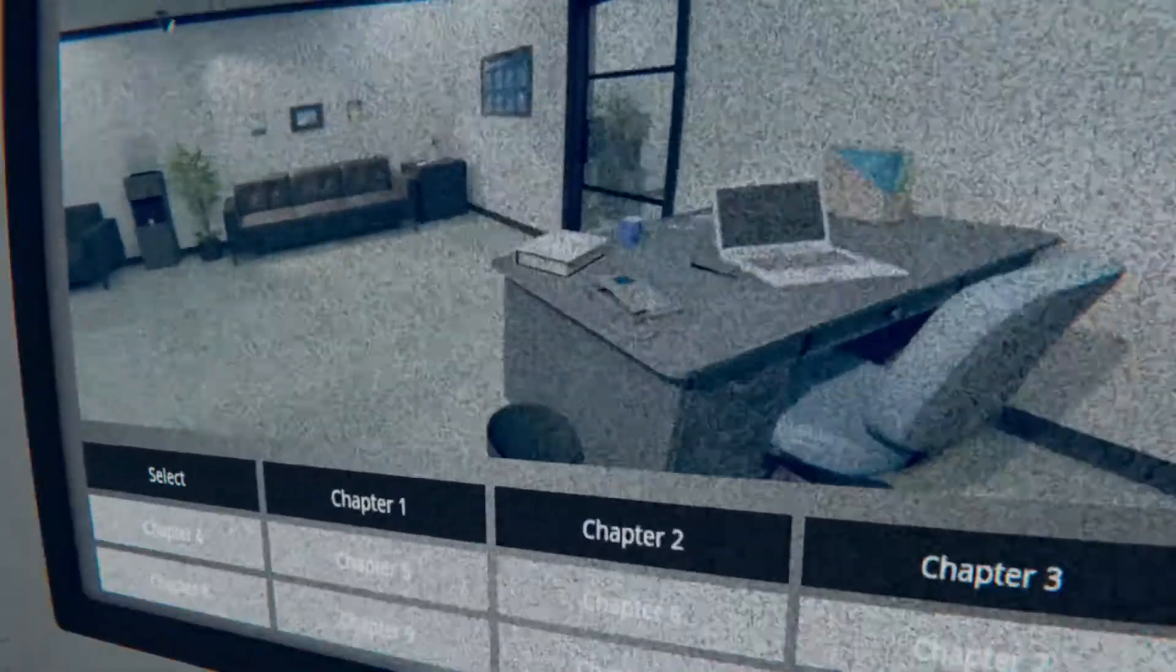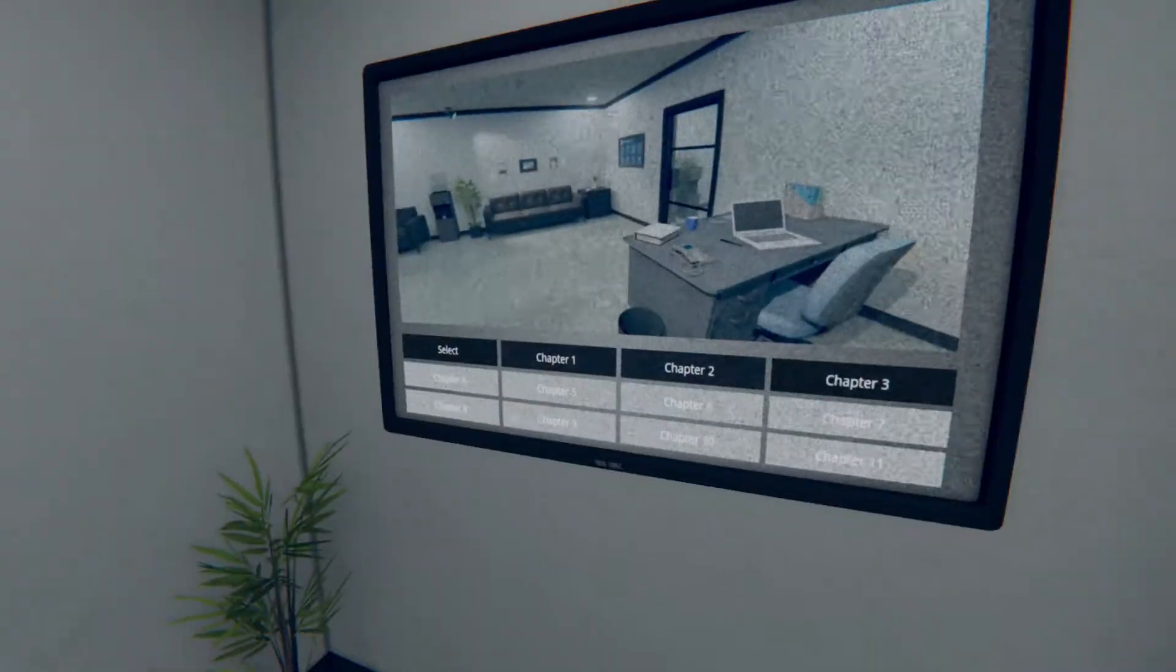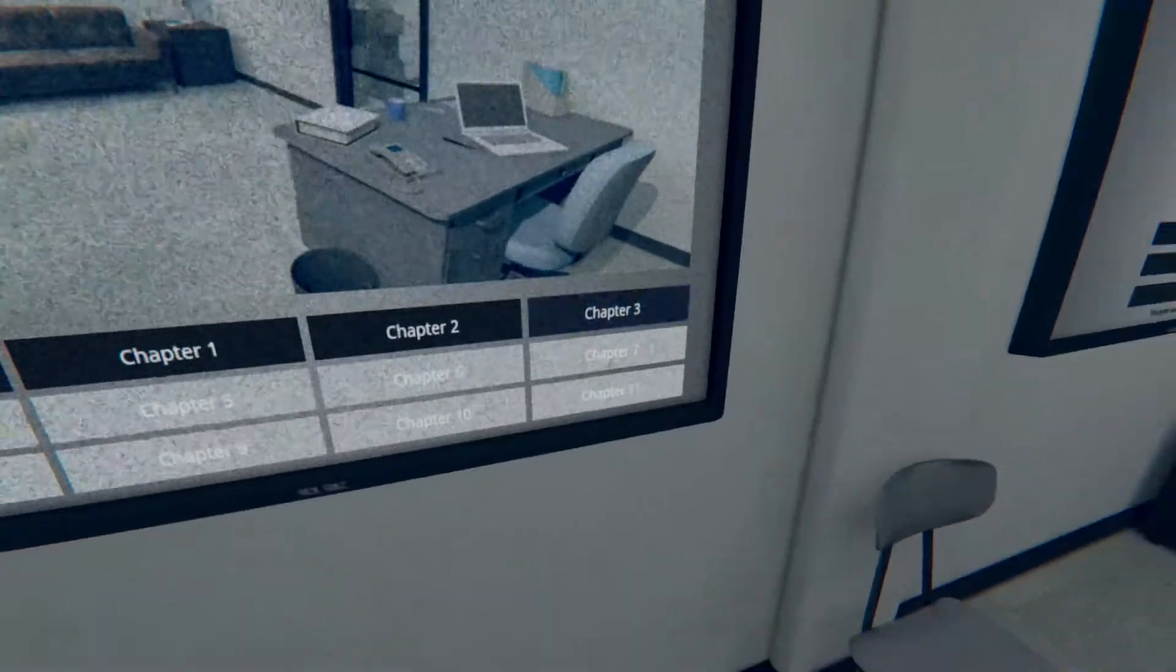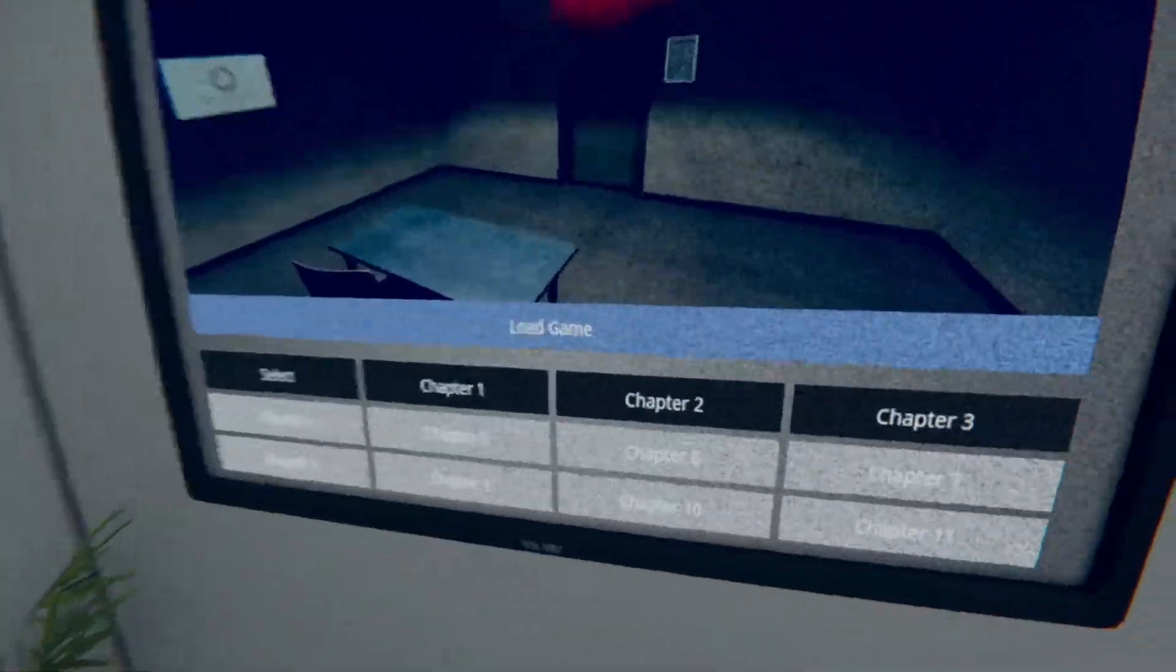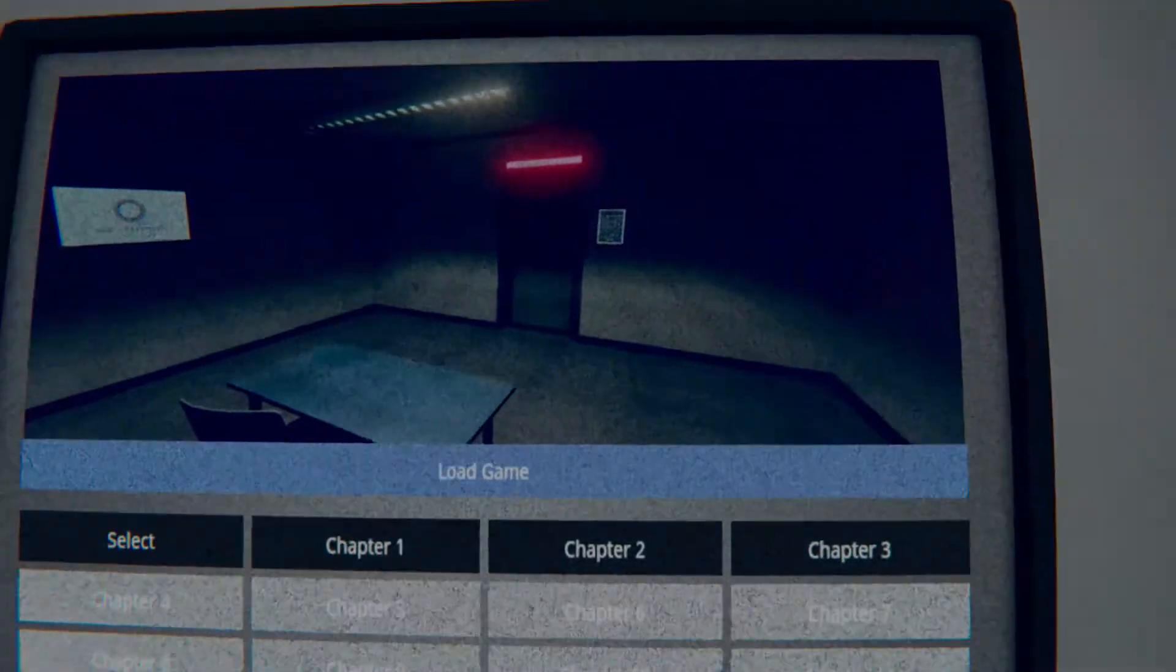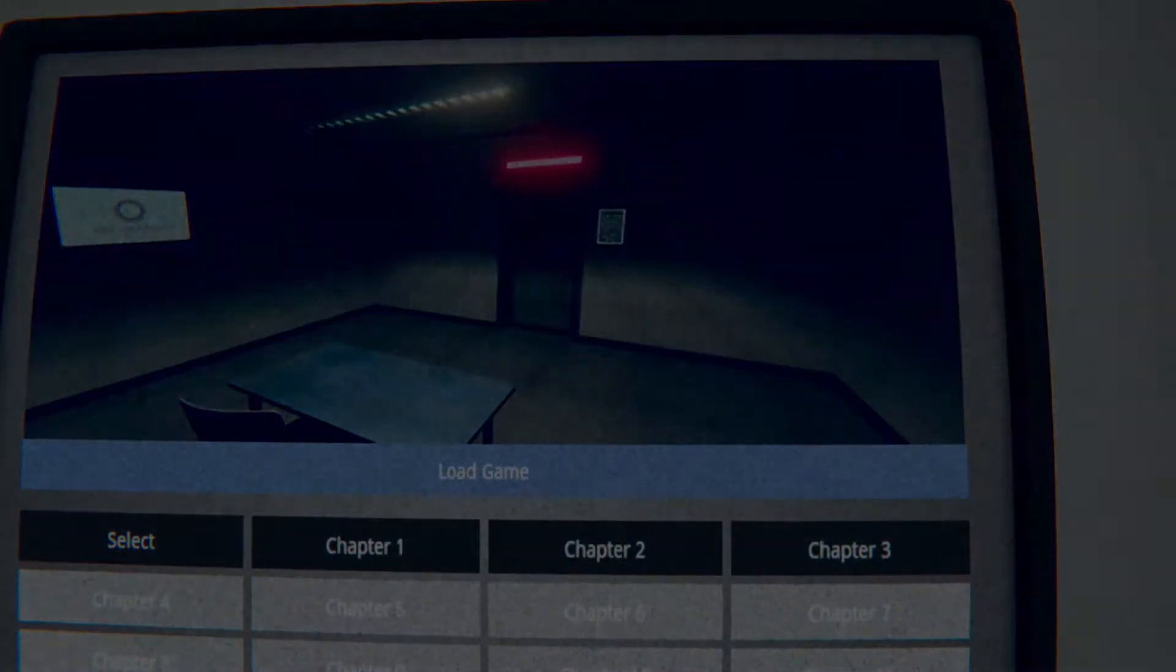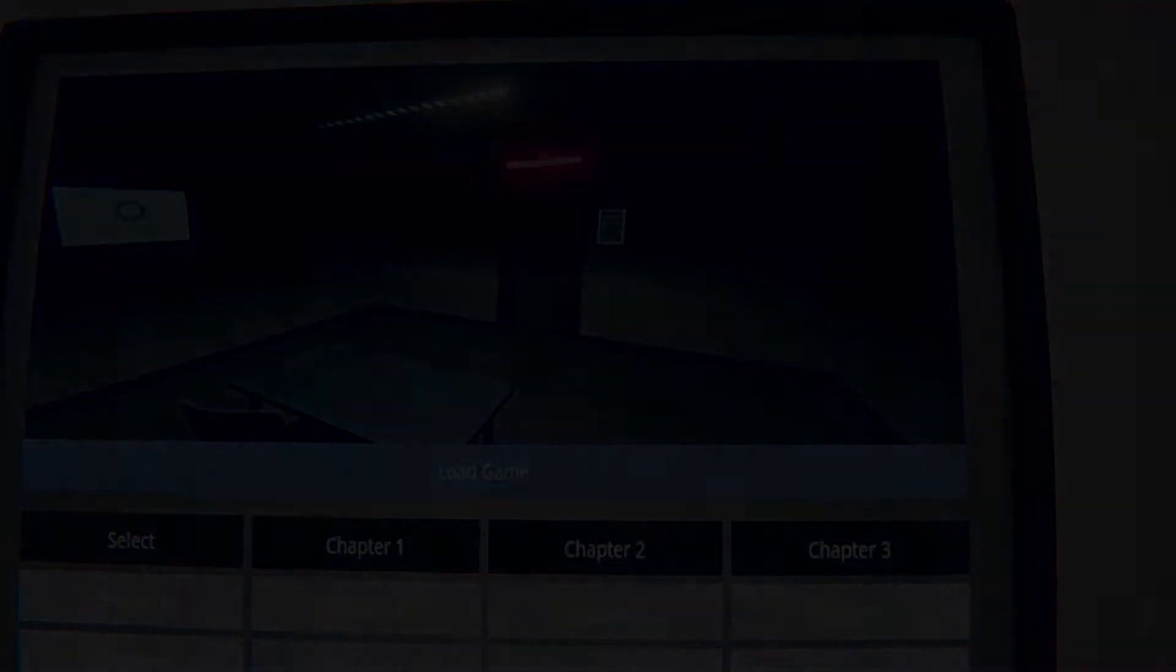Hello and welcome back to God's Basement. Today we're going to do Chapter 3. Chapter 2 was quite short - I think we figured out that puzzle quite fast.